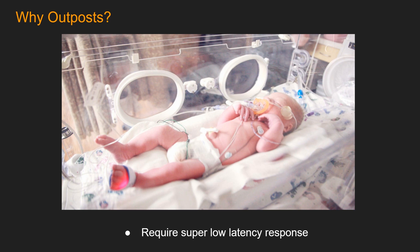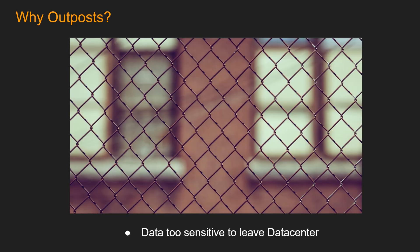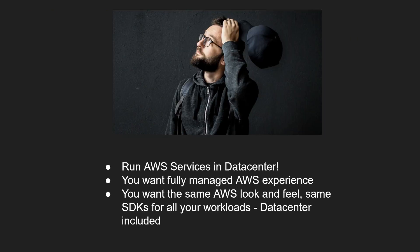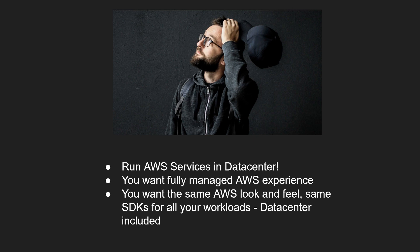In these cases, even a millisecond is valuable. Or maybe the data for your application is too sensitive to leave the data center, but you want to run AWS services in data center. You want that fully managed AWS experience. And maybe majority of your workload already runs in AWS. And even for the applications that are running in data center, you want the same AWS look and feel, same SDKs for all your workloads, data center included.